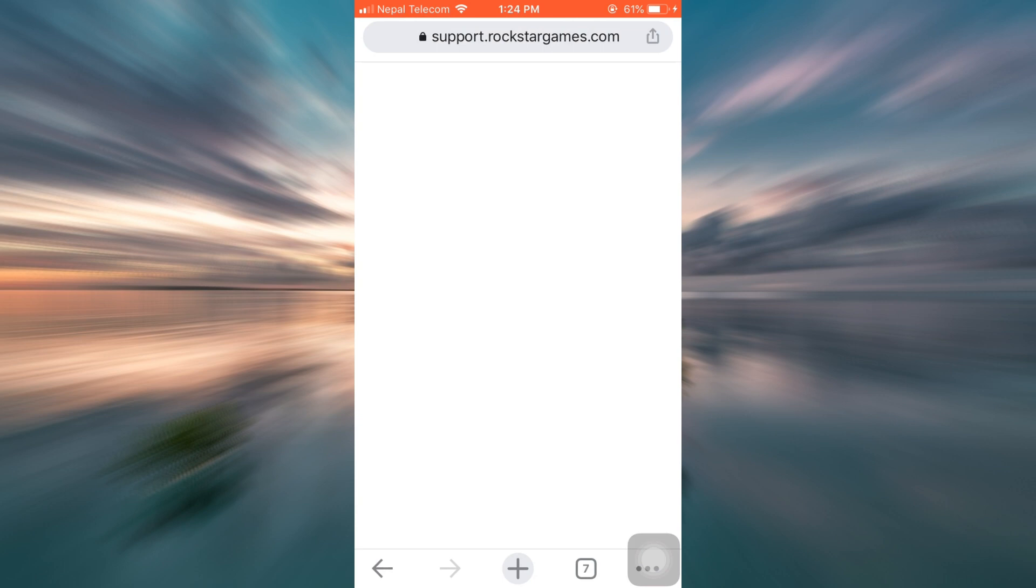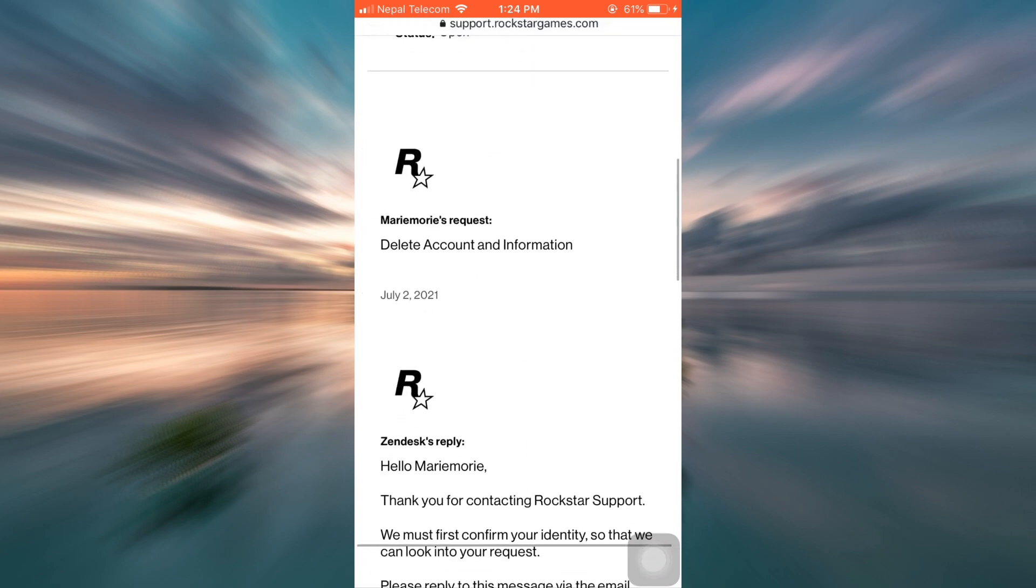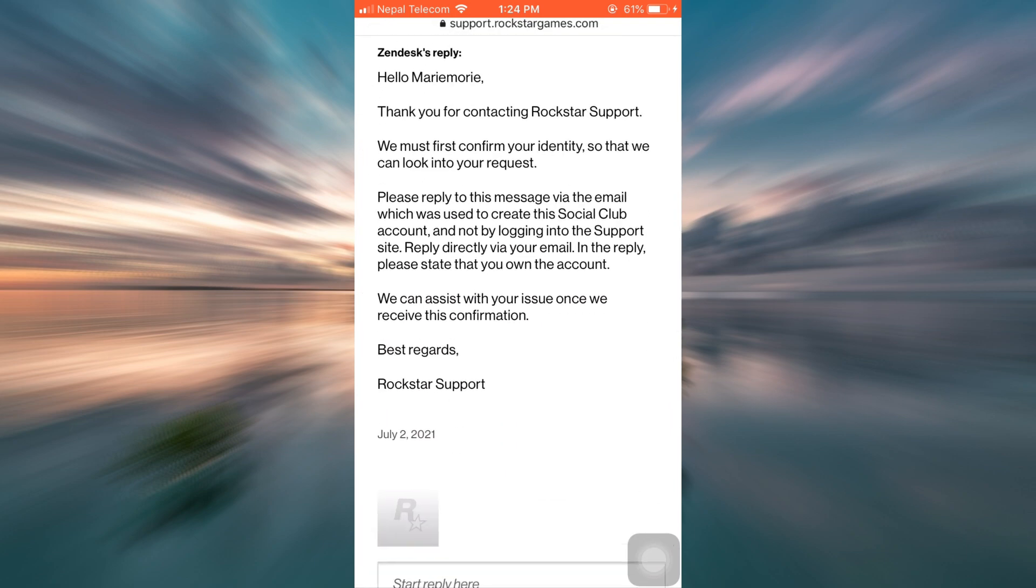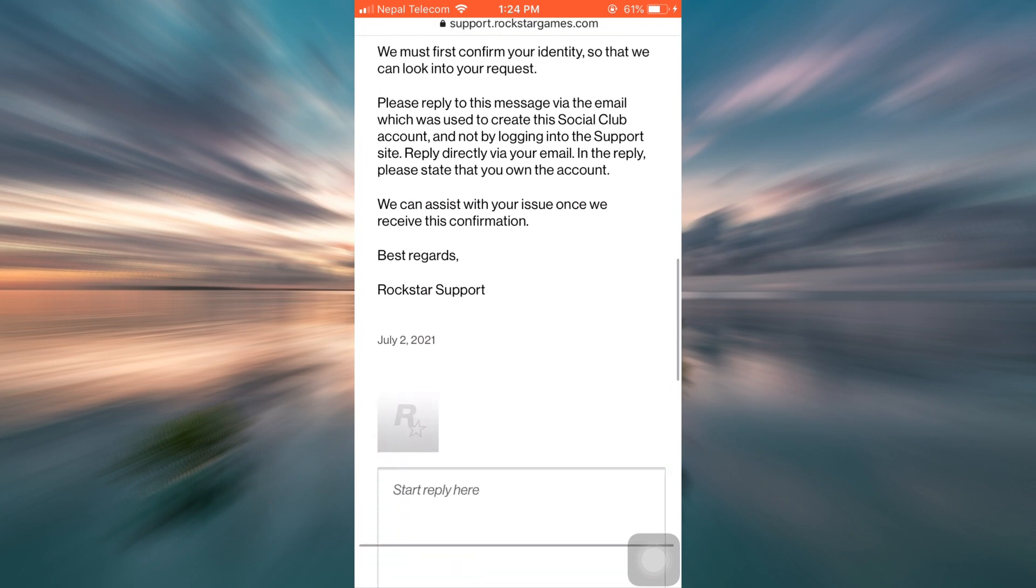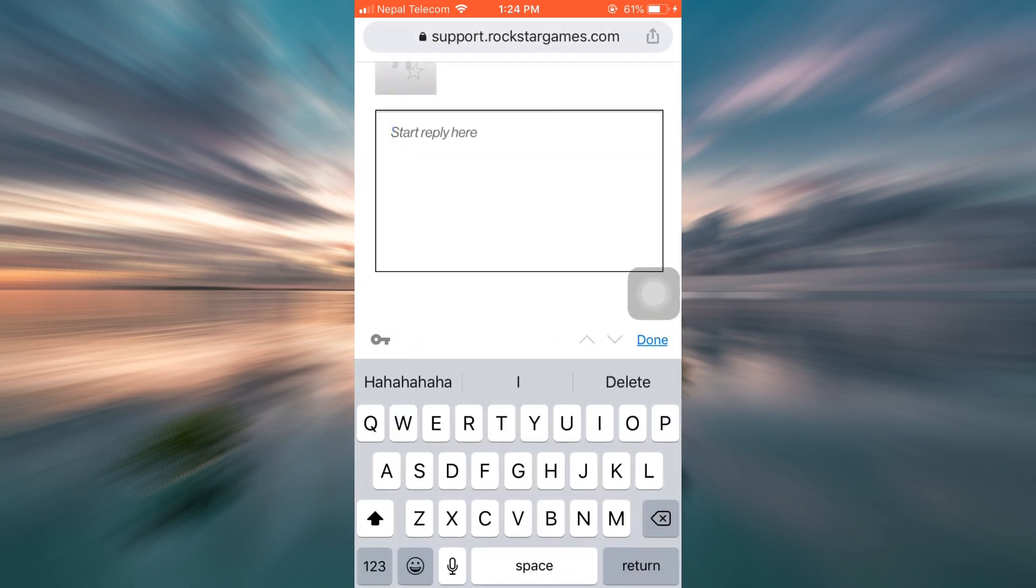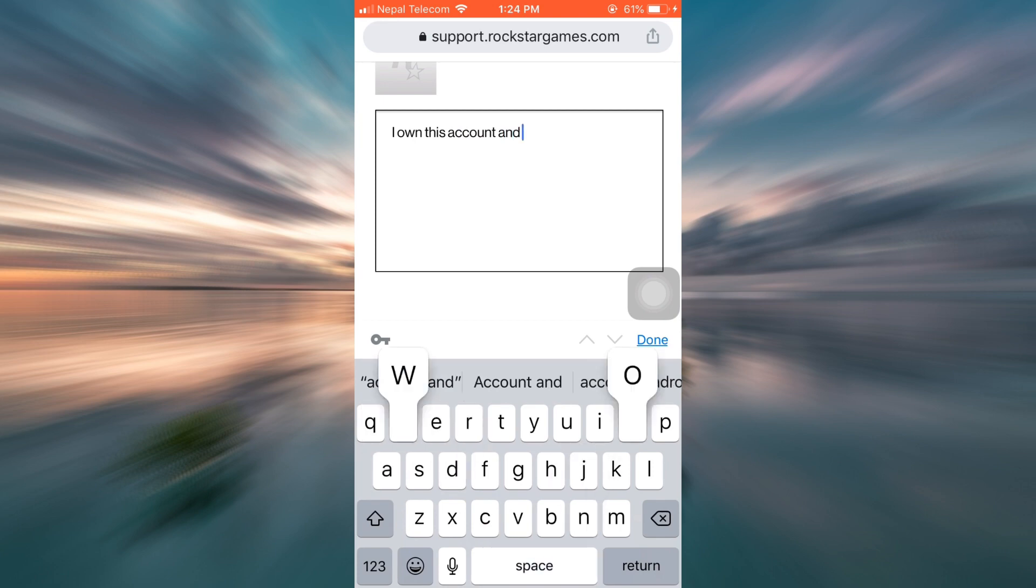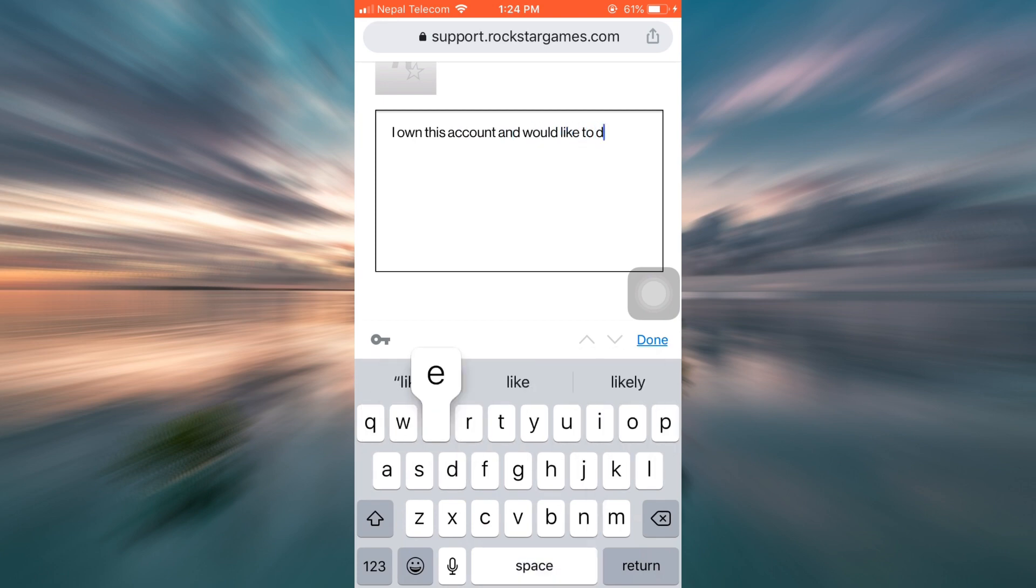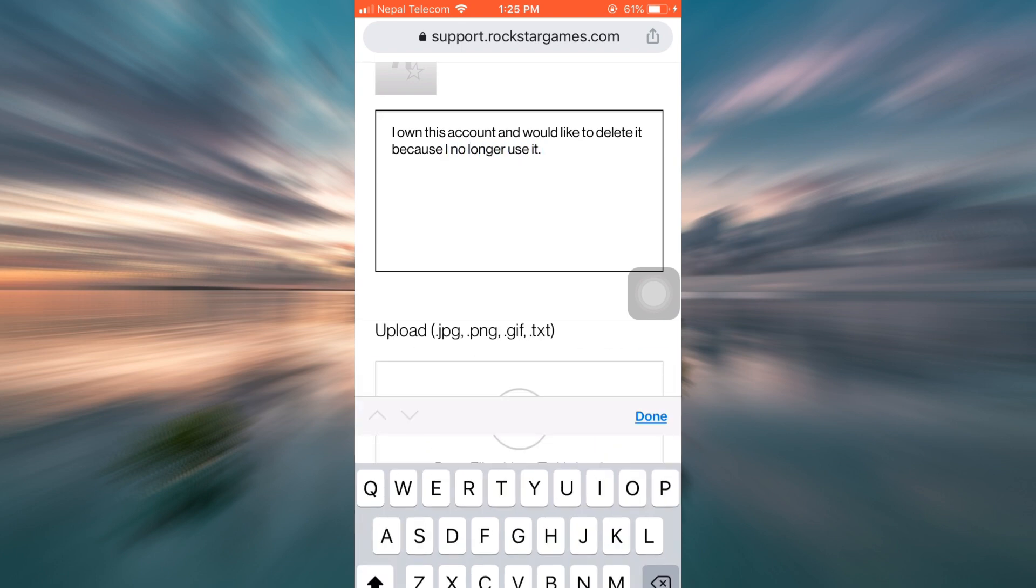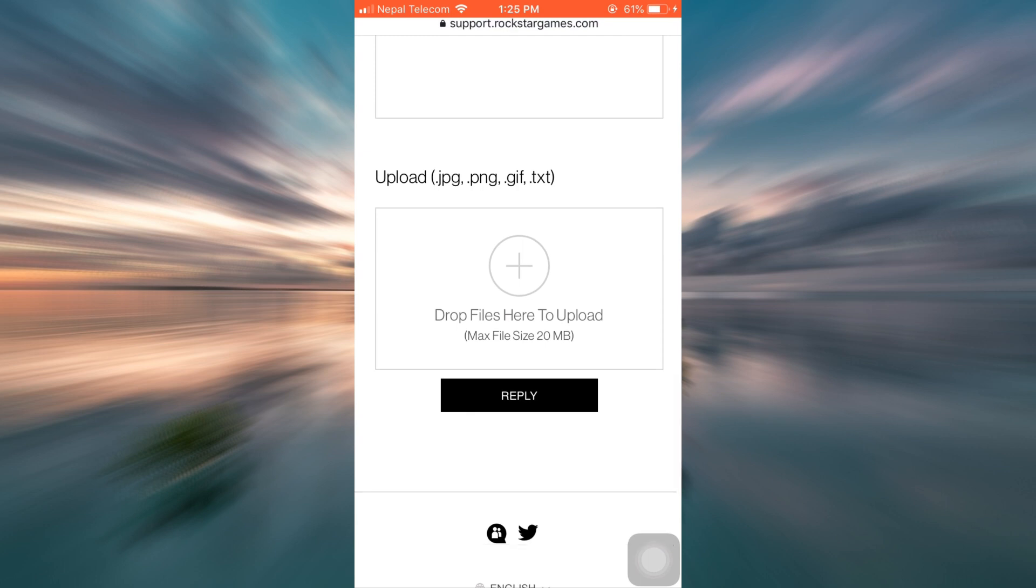And then after doing that, you will land on a page like this, where now what you can do is you can simply start your reply here and say that I own this account and would like to delete it because I no longer use it. And then tap on done. And then tap on reply or upload any files if you have. If you don't have it, simply tap on reply.